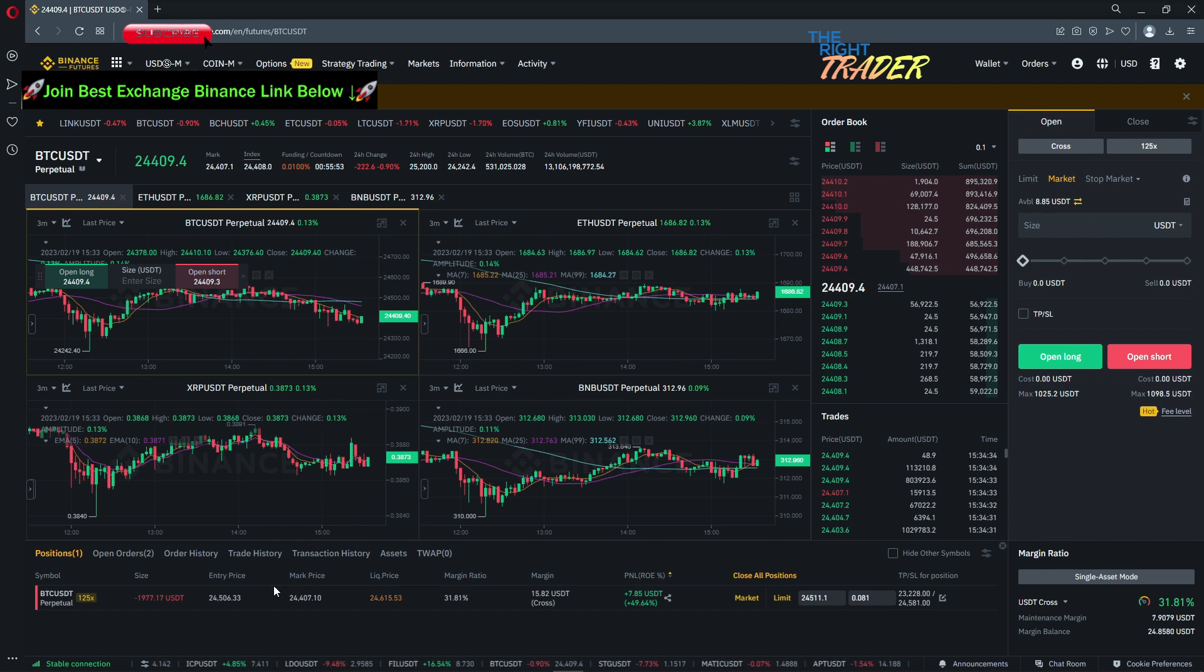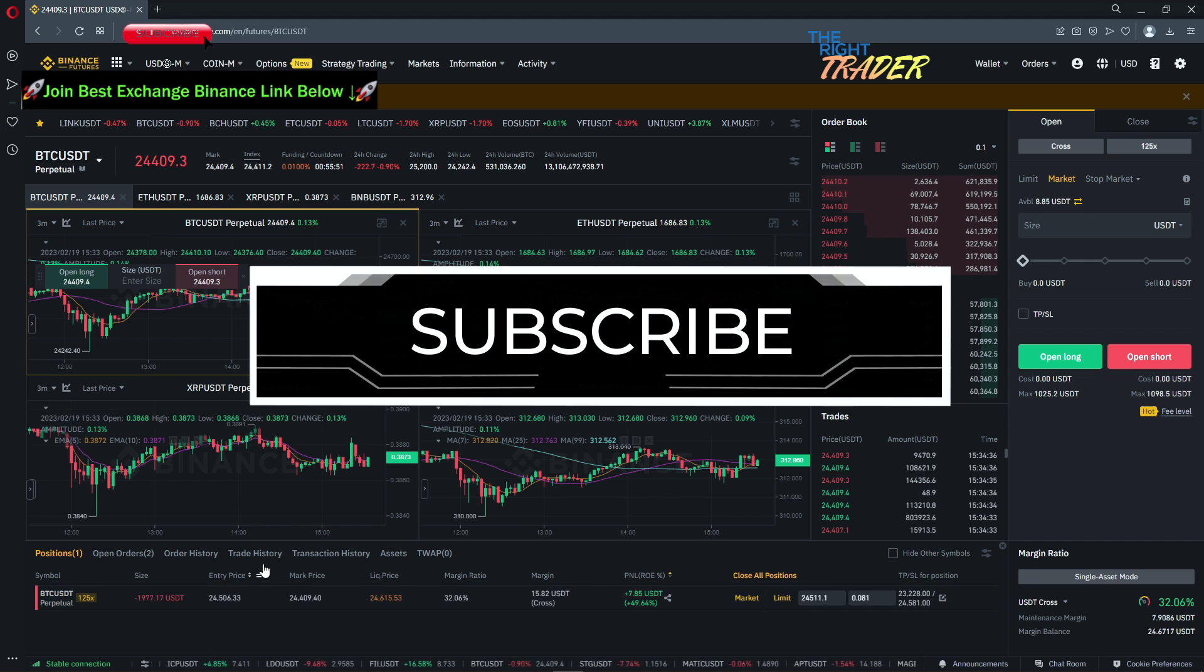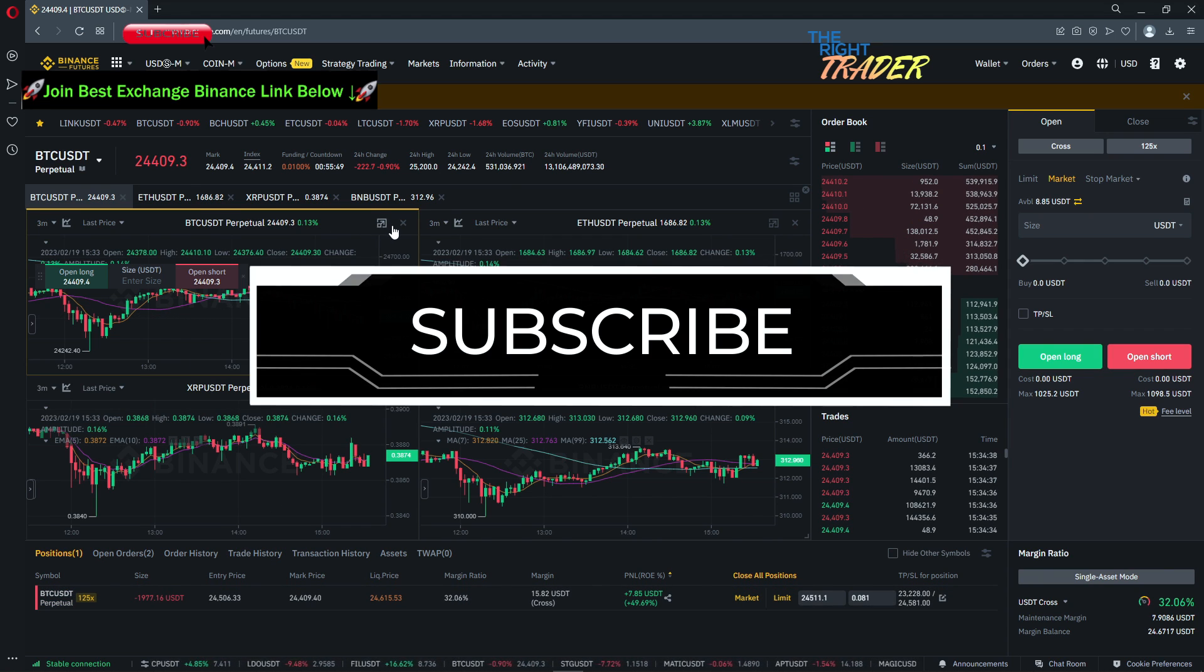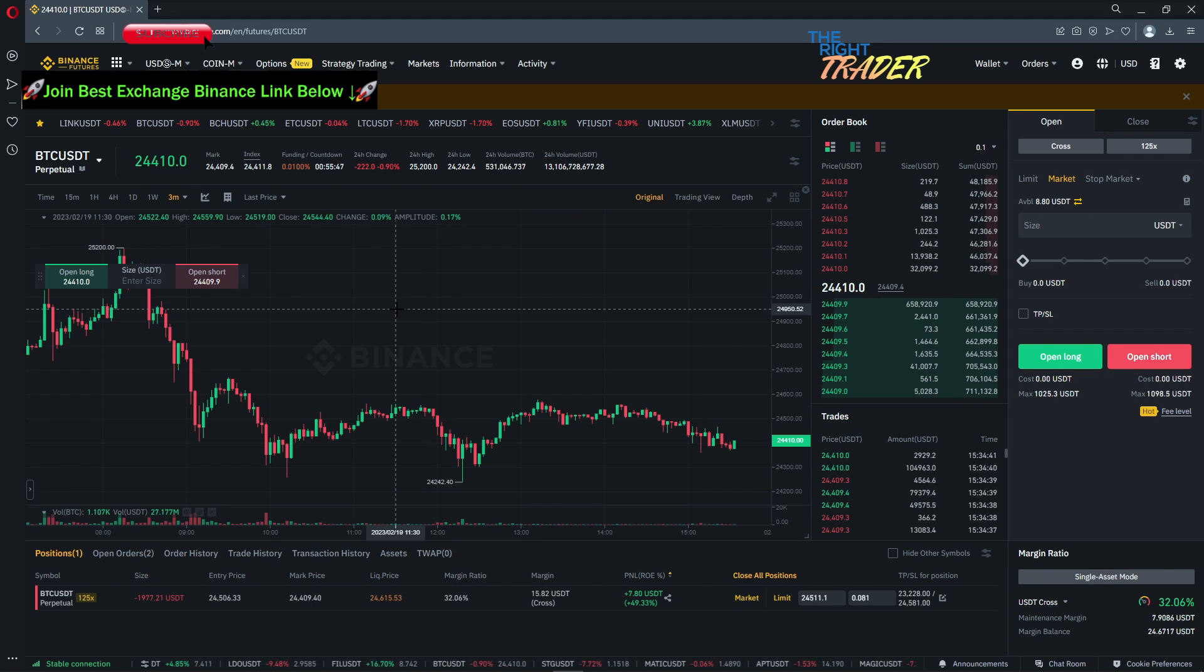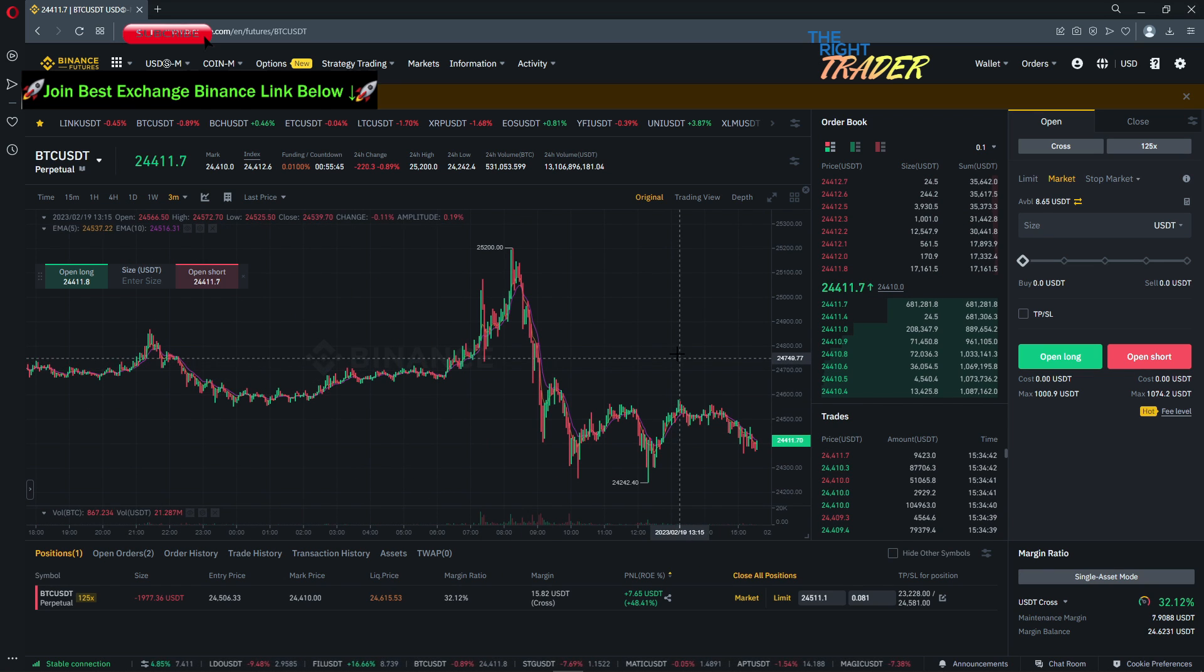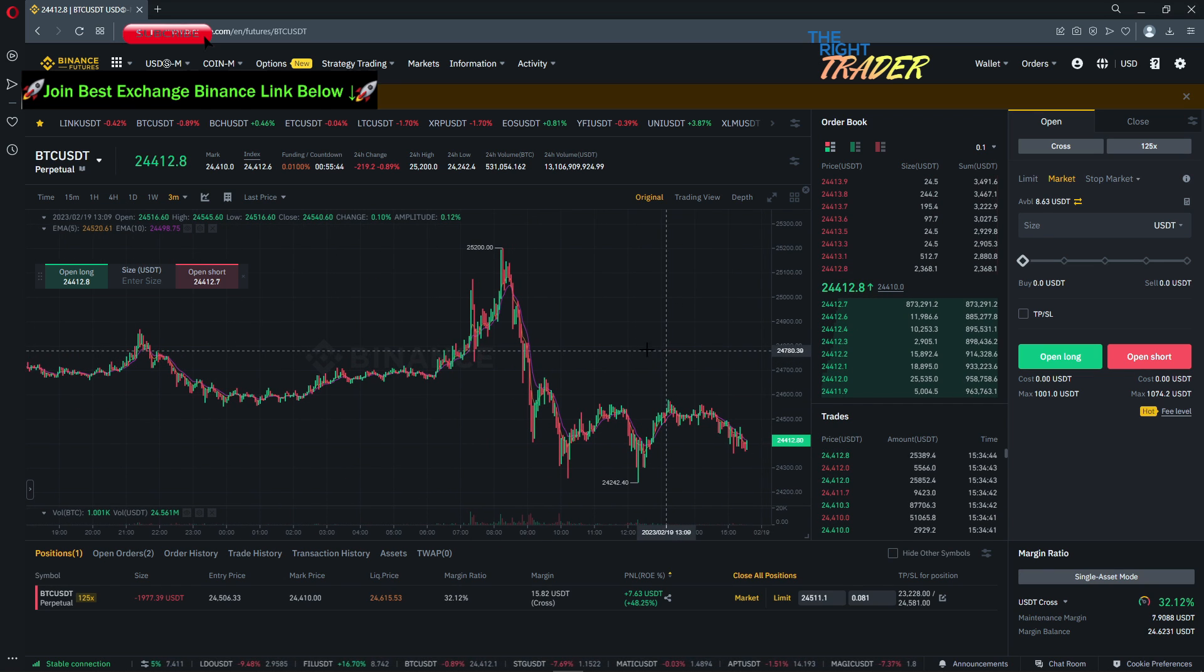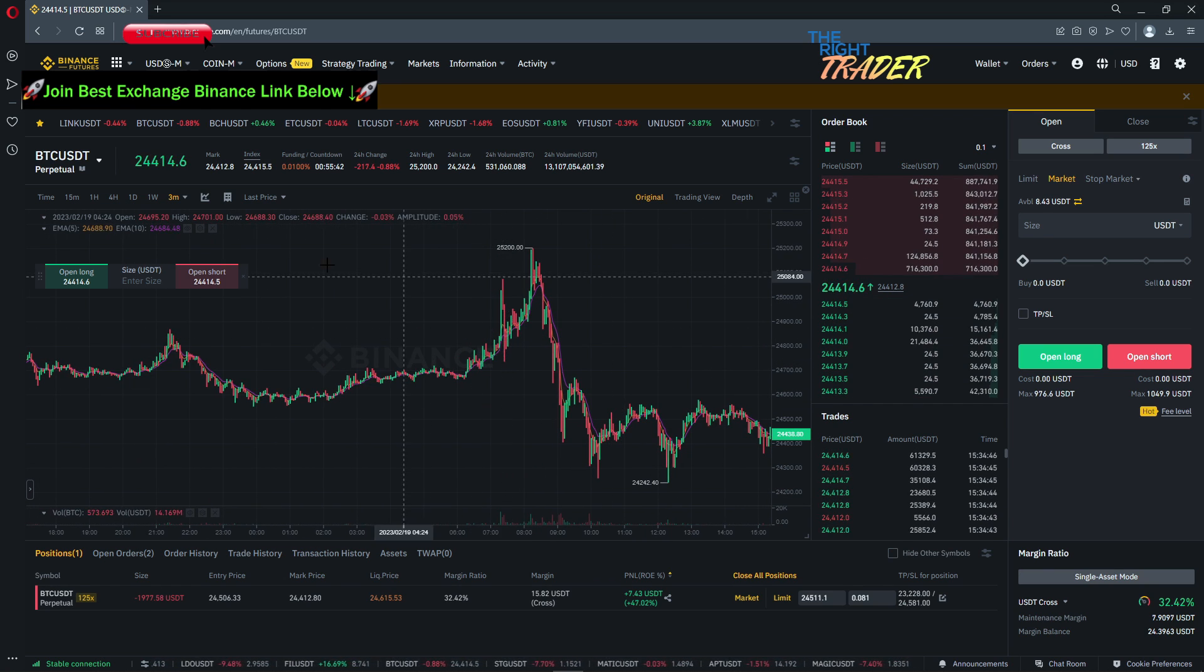I'm going to hop over to TradingView now to show you what I'm expecting to happen as far as this play is concerned. Let me just go quickly on the BTC chart here so you can get a better idea of what I'm talking about. We peaked out earlier today.